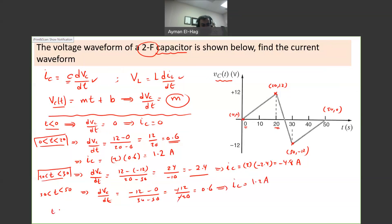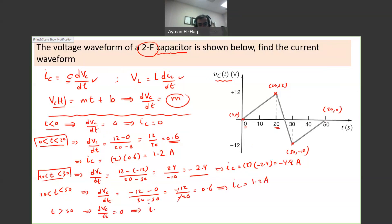Finally, for T greater than 50, the waveform returns to 0 — same as we started. So dVc/dt equals 0, and IC equals 0.